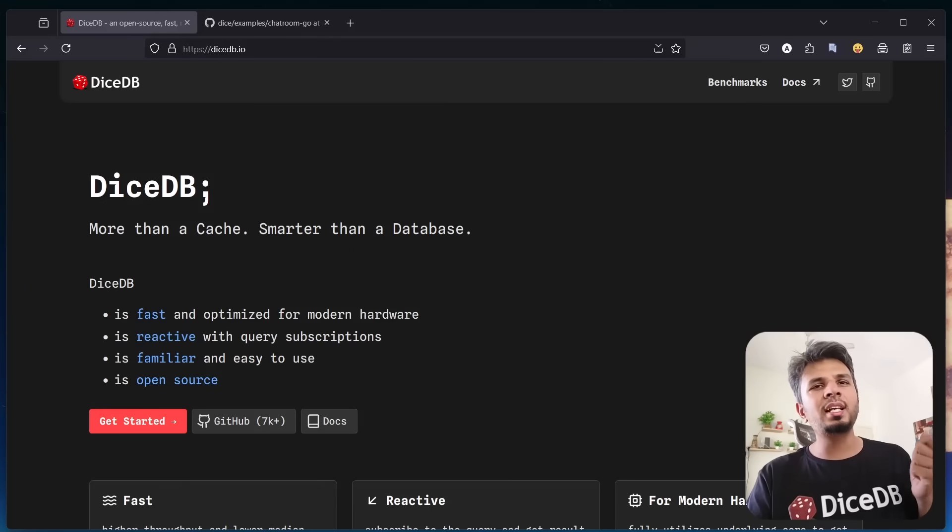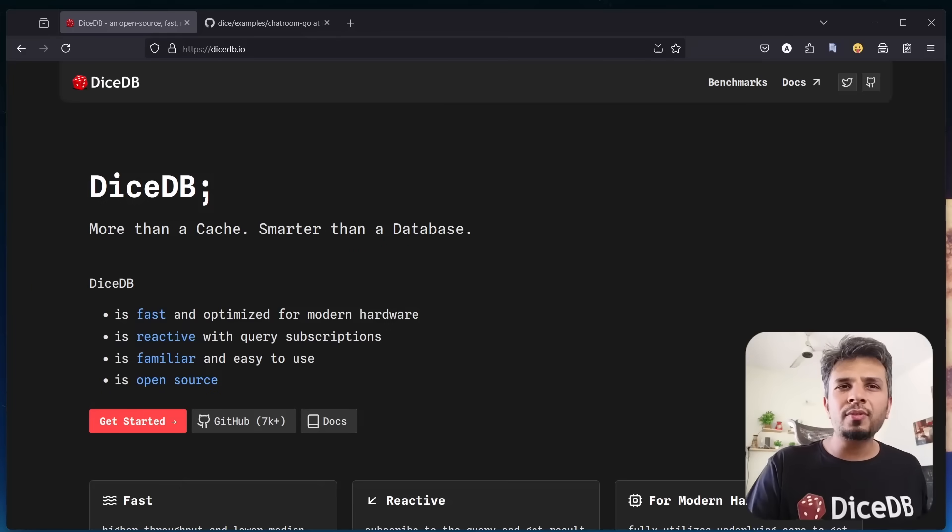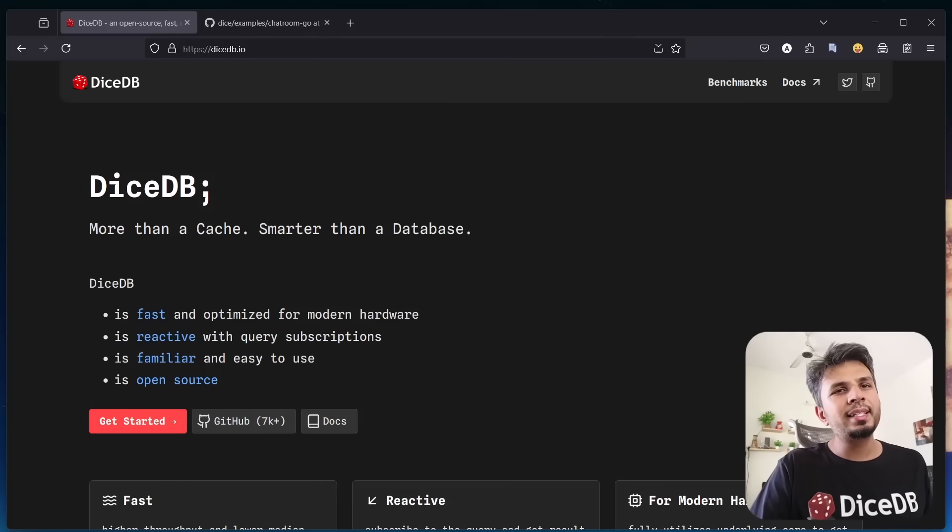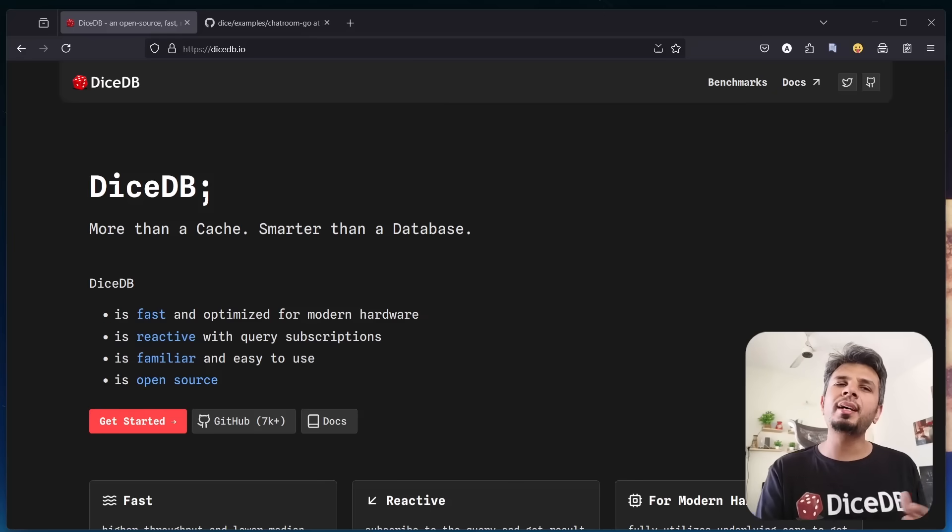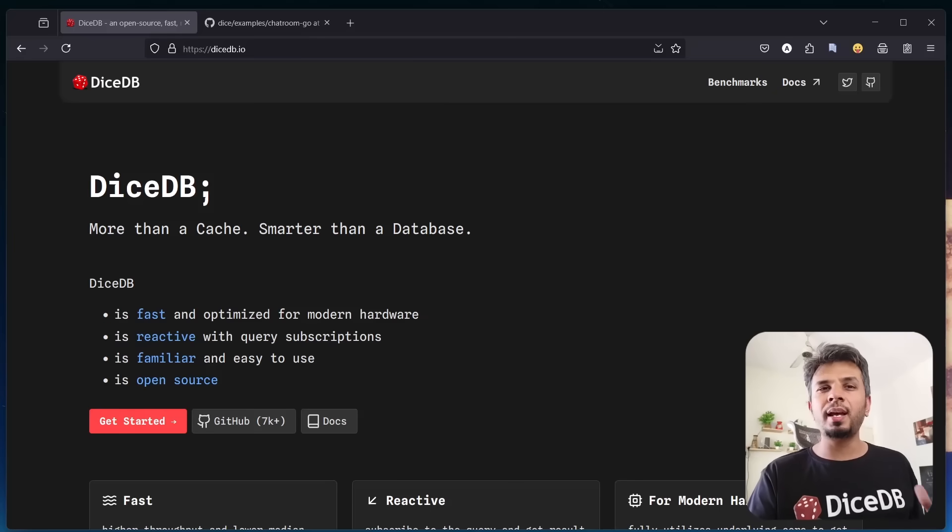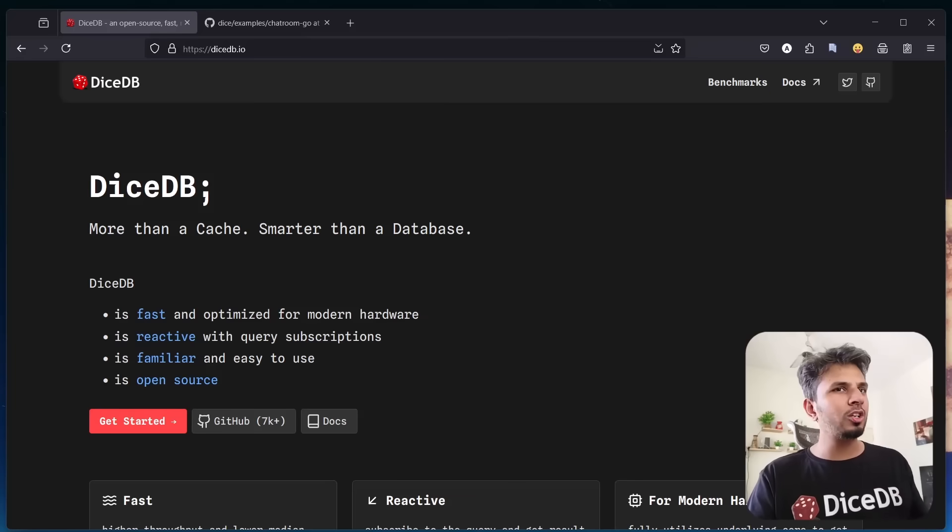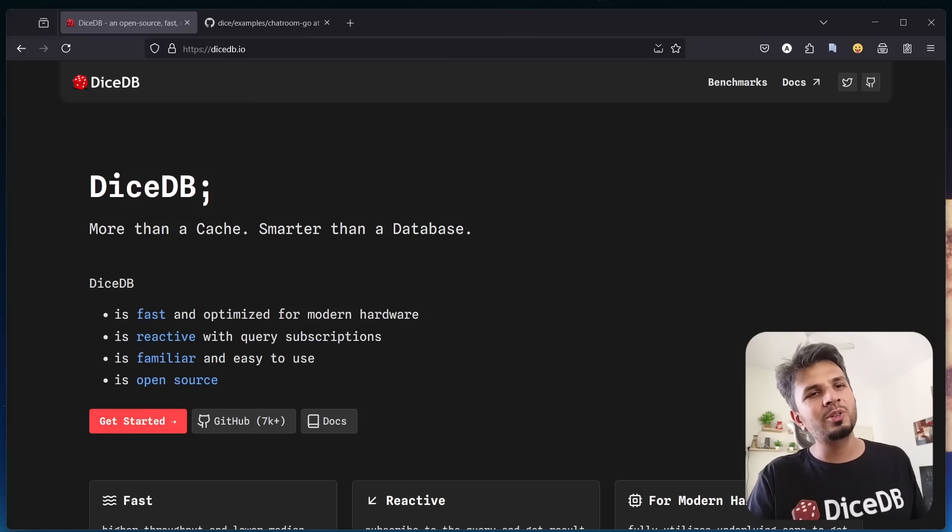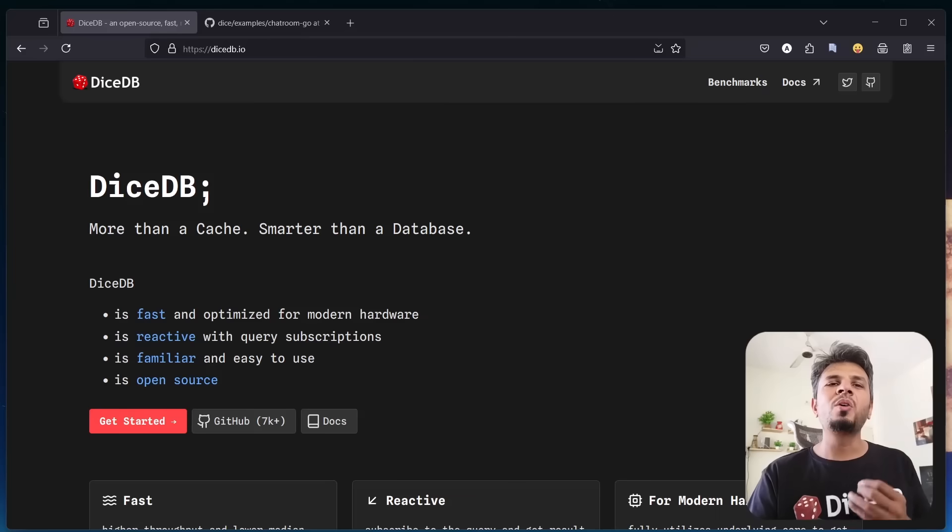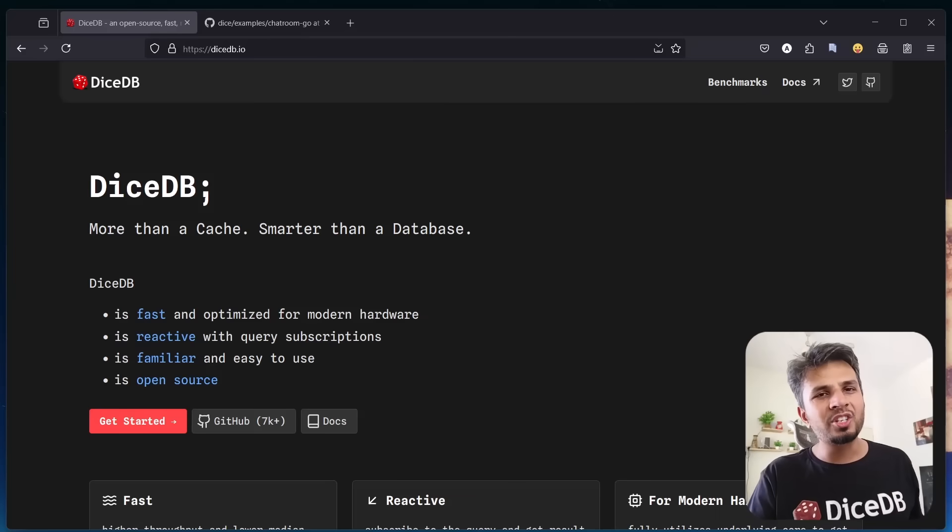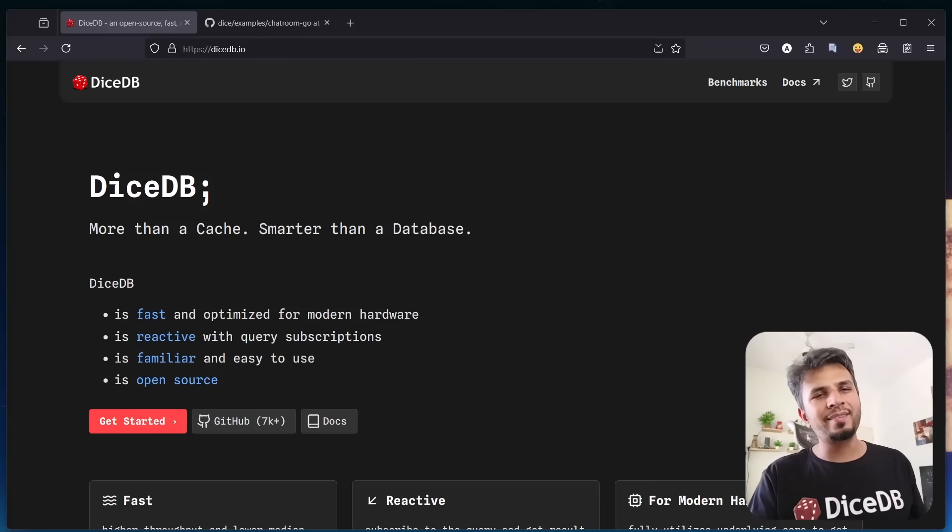DiceDB 1.0 is here, fast, reactive, and open to all. If you're working on a low-latency real-time application or need a high-performance cache, we'd love for you to try DiceDB. Give it a spin and contribute if you'd like. There are a lot of bugs to fix and a lot of features to be built. We're reimagining what a modern cache should do. Stay tuned. Have a good day.